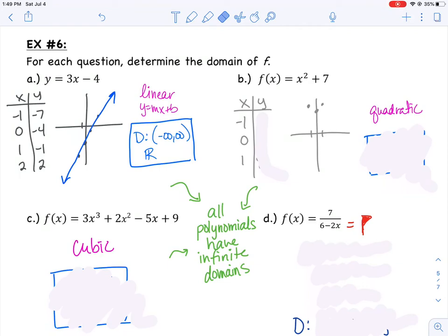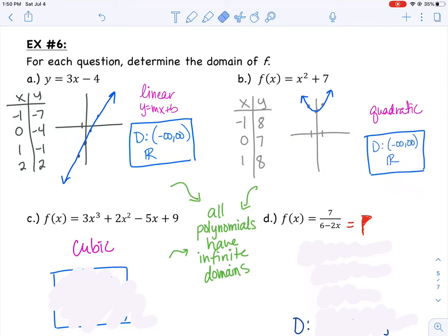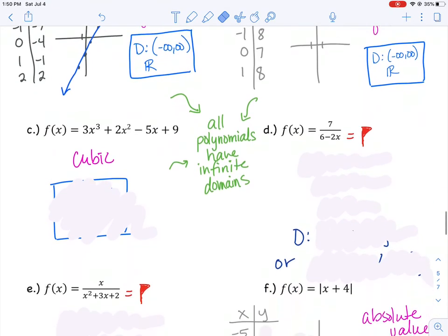If you're not sure what it looks like, do a table of values. Plug in negative 1: negative 1 squared is 1, plus 7 is 8. Plug in 0: 0 squared is 0, plus 7 is 7. Plug in 1 and you also get 8. The pattern shows a parabola that keeps going up and out. If I walk along the path, I can keep going left and right, including all x values in between — no holes or domain restrictions. No matter what x I plug in, I get a y out. So the domain is all real numbers, negative infinity to infinity. Any quadratic should have all real numbers as its domain.